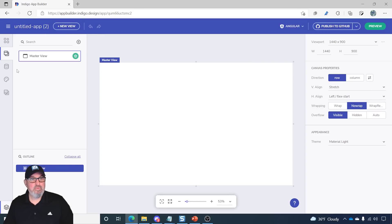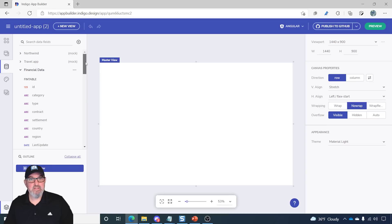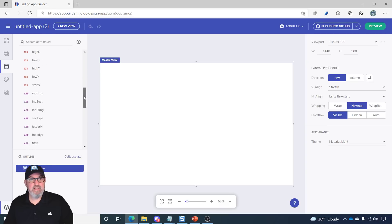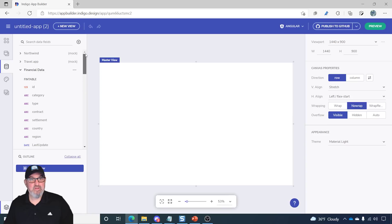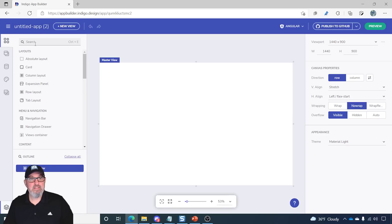The first step we'll do is review that we do have our financial data from the previous video. You'll see that all 45 fields are there. This is 2,500 records. Now, let's go to the toolbox.